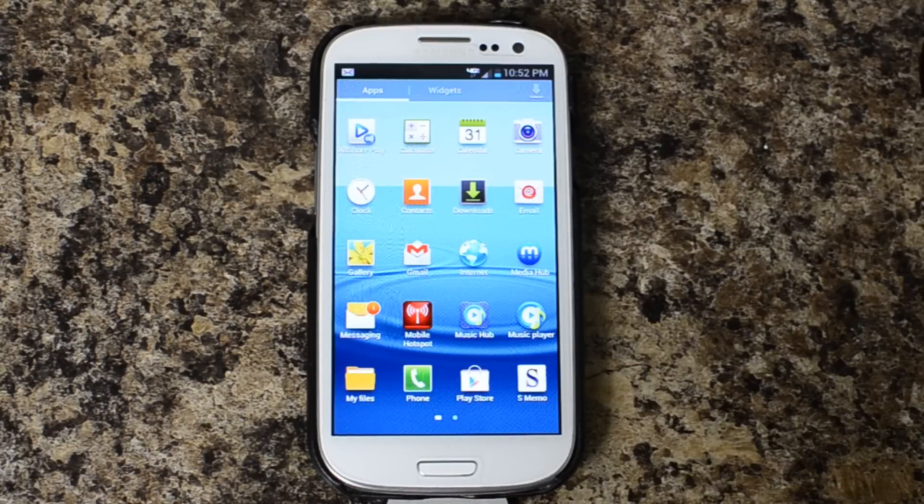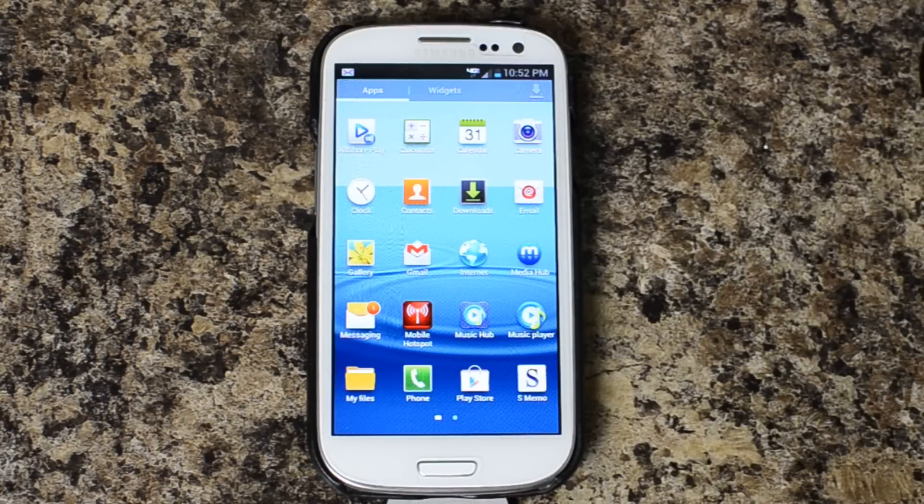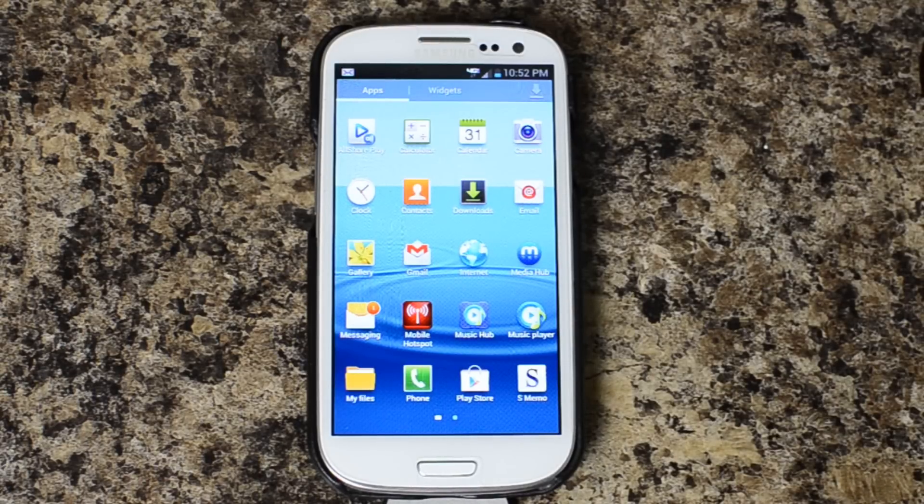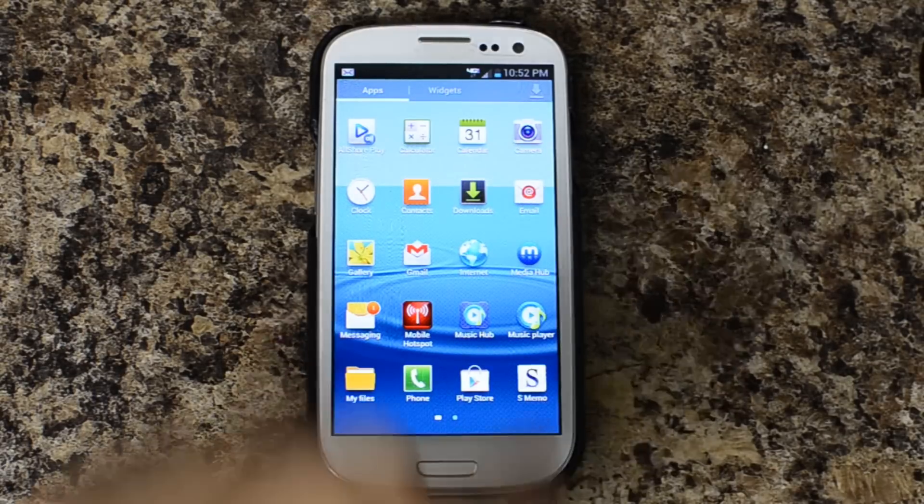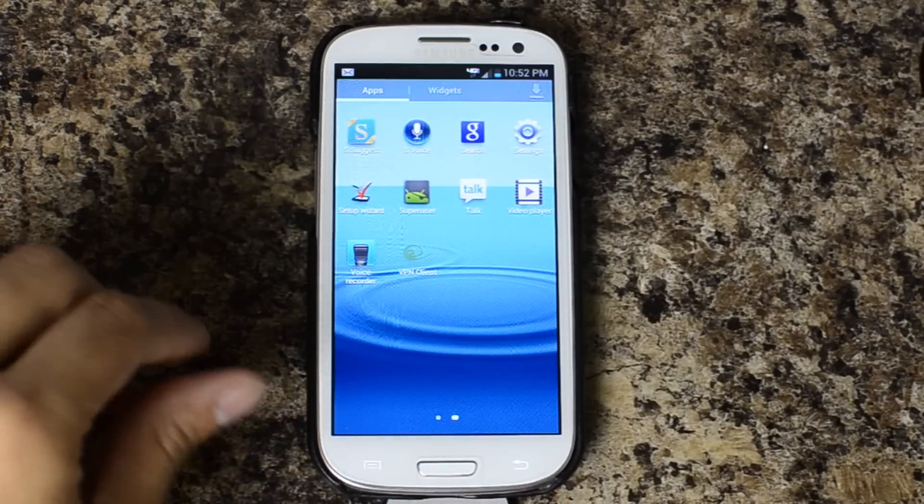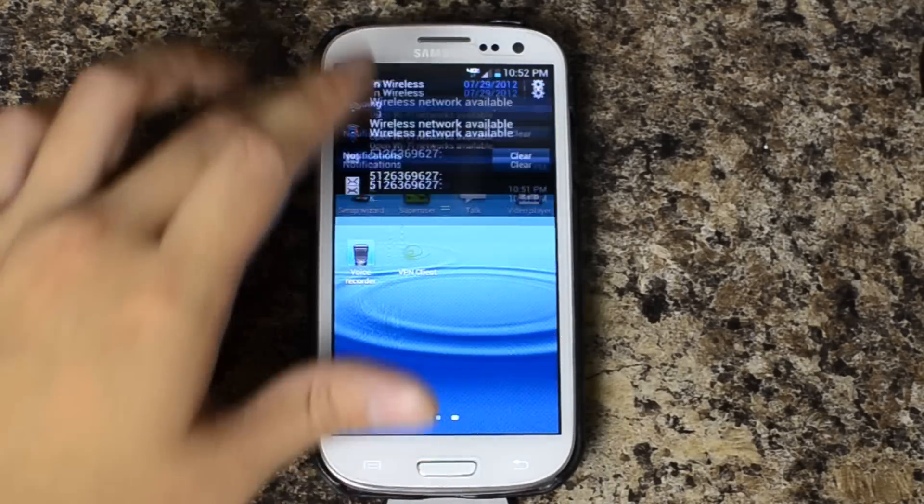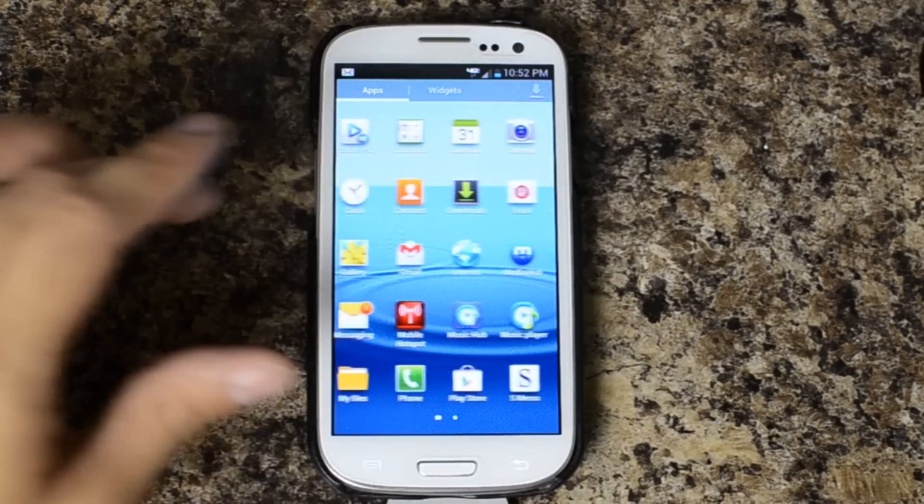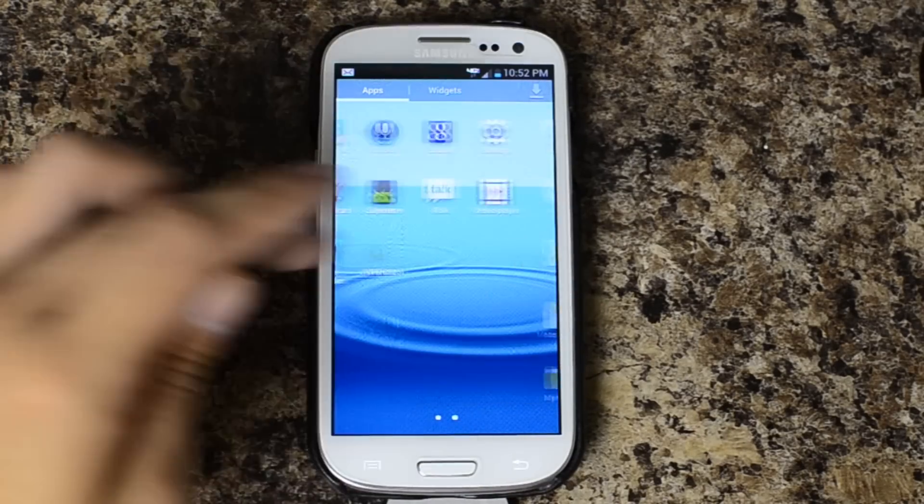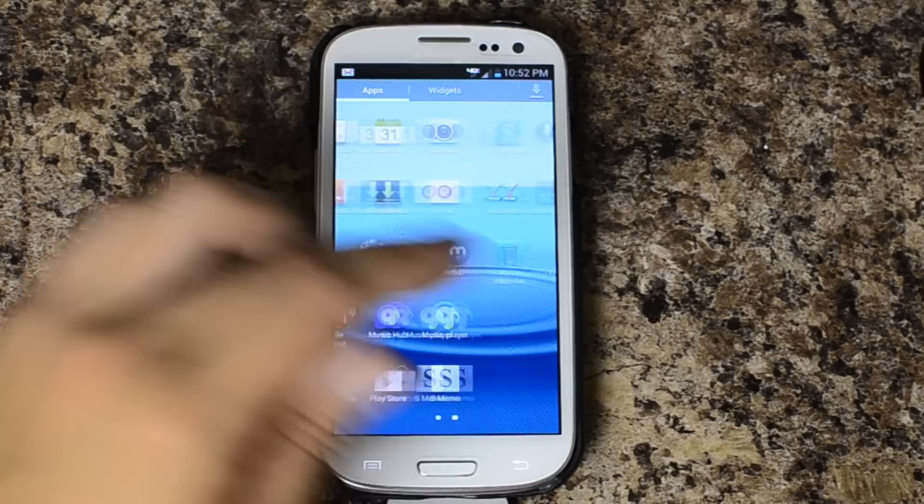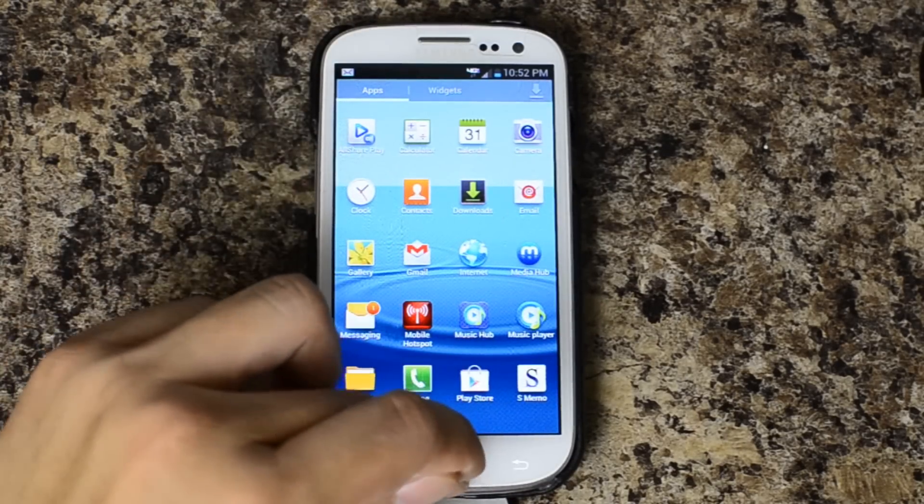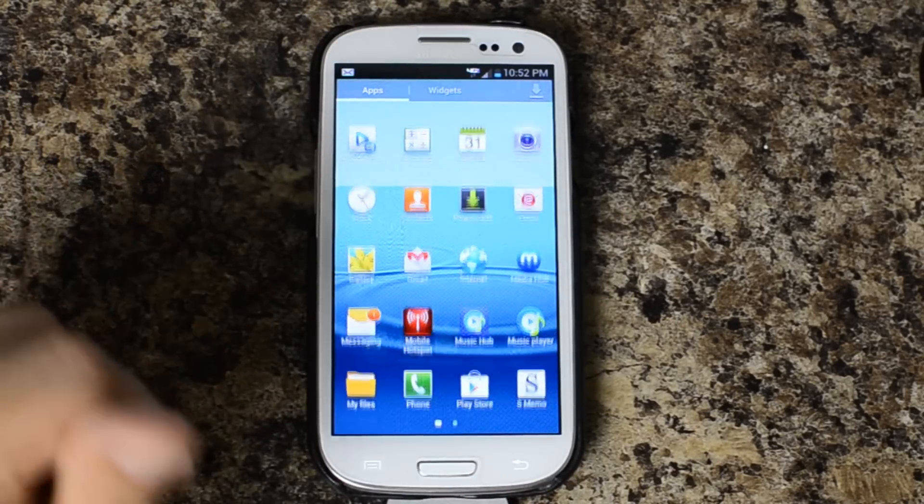So for more information on this ROM please visit its XDA thread. And for more information in general about the US versions of the Galaxy S3, please like this video and subscribe to my YouTube channel. Thank you.